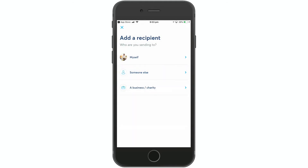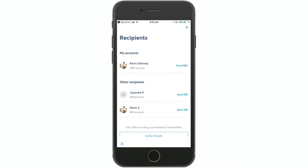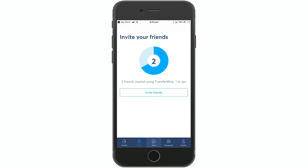You can also add a business or charity. Click on that option. If you want to send to a business account or a charity, you can add the bank details. You can also send using an invite.